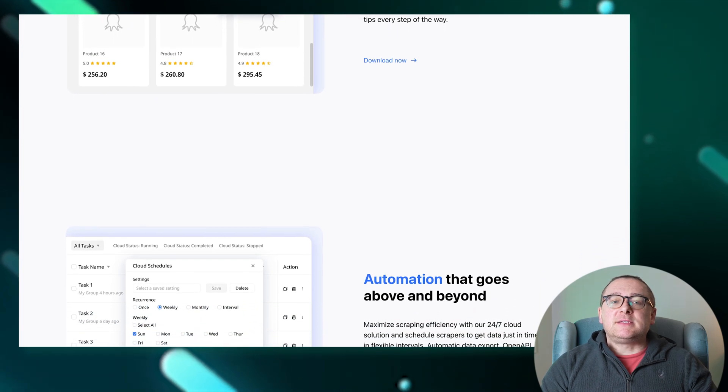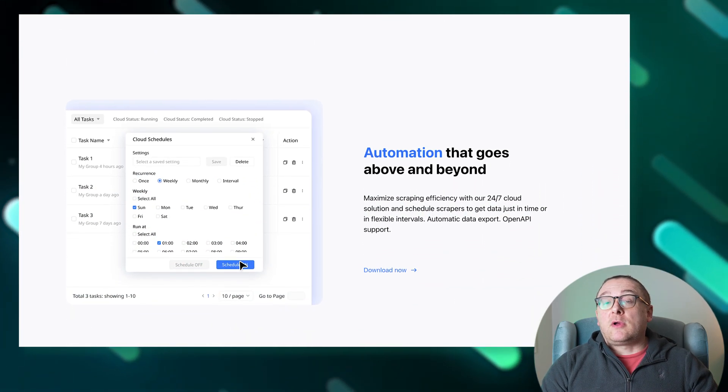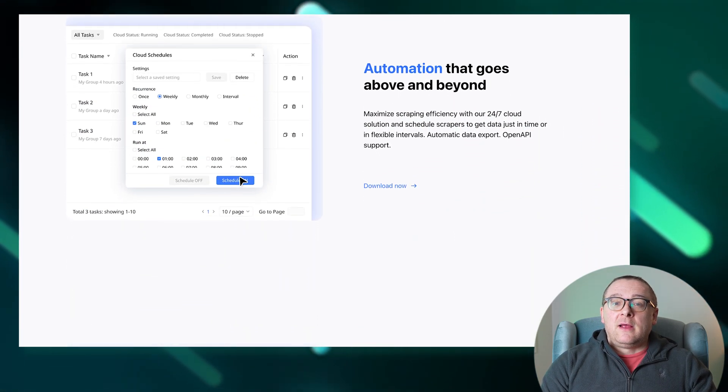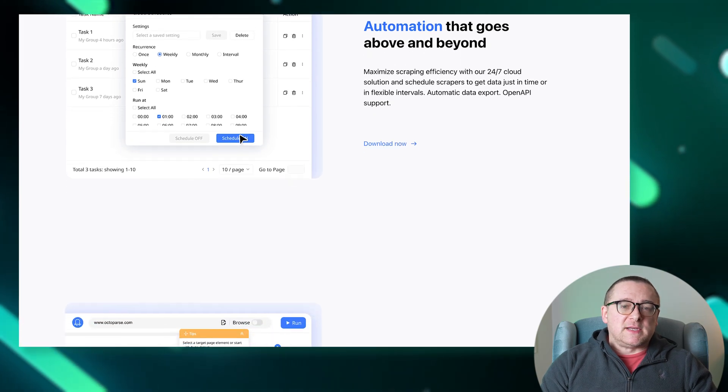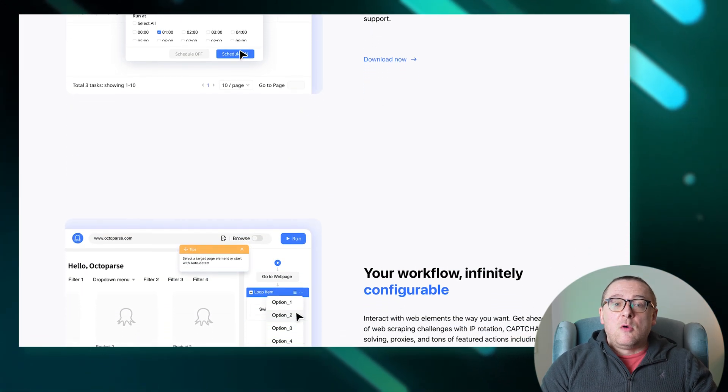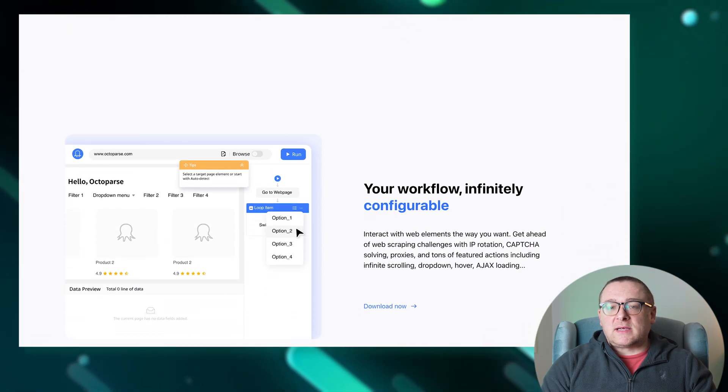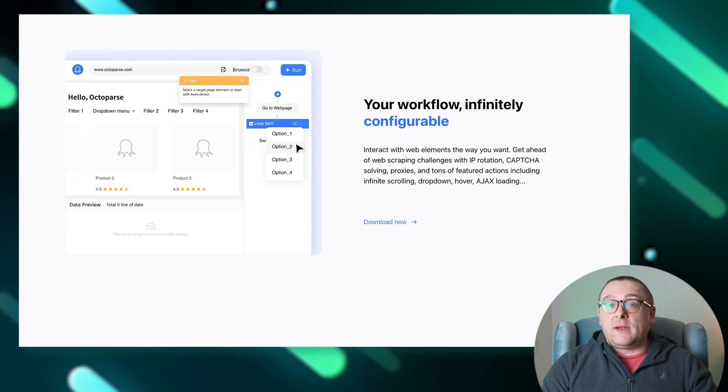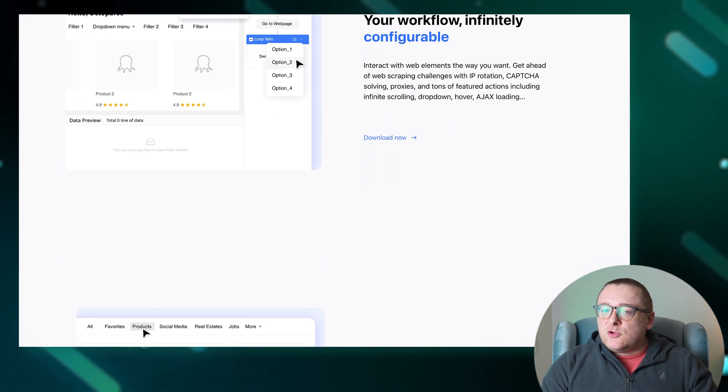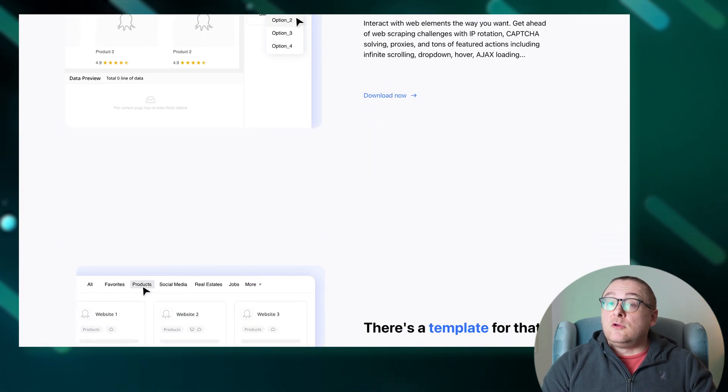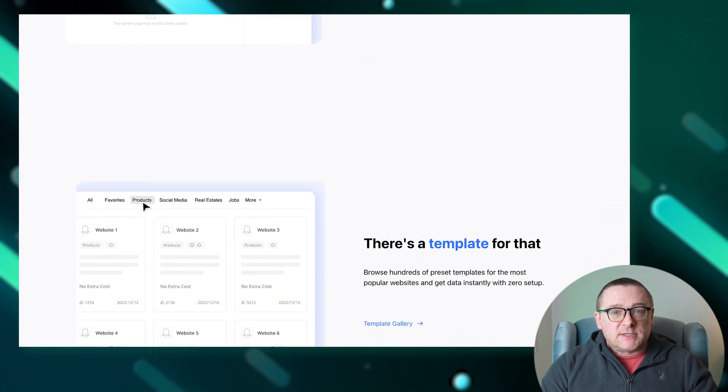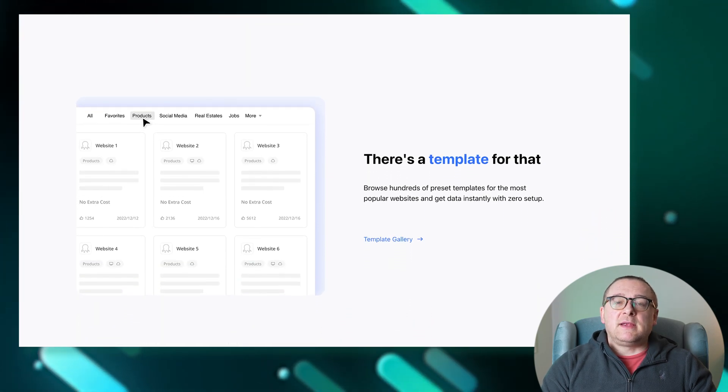Efficiently work around the clock with the ability to schedule scraper jobs for data retrieval at your convenience in the cloud. Octoparse facilitates seamless data handling with features supporting automatic export and integration via open API.